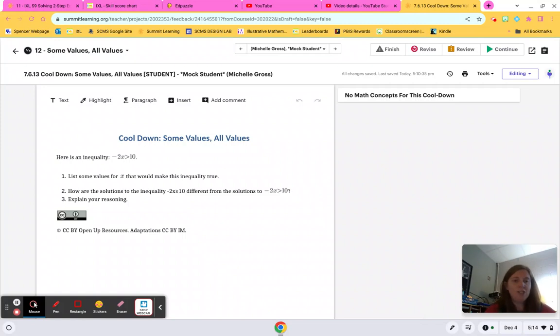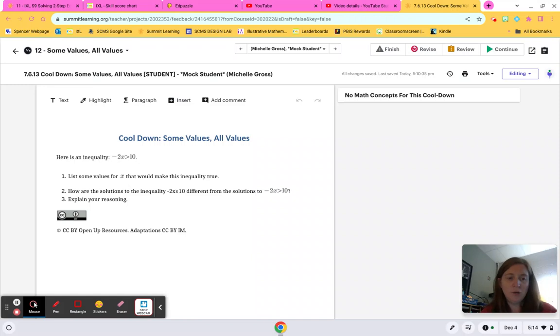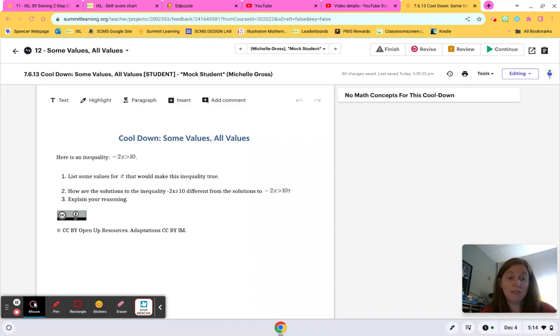There's three questions. The first question asks you to list some values that will make the inequality true. And then question two and three ask you how they're different and to explain it.